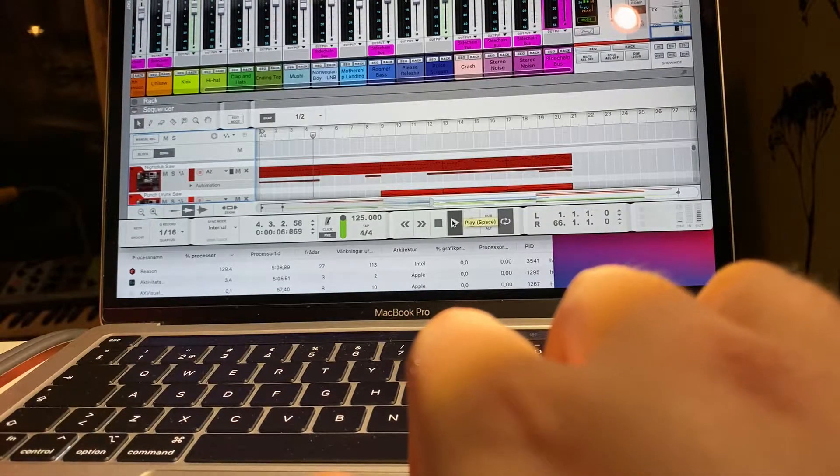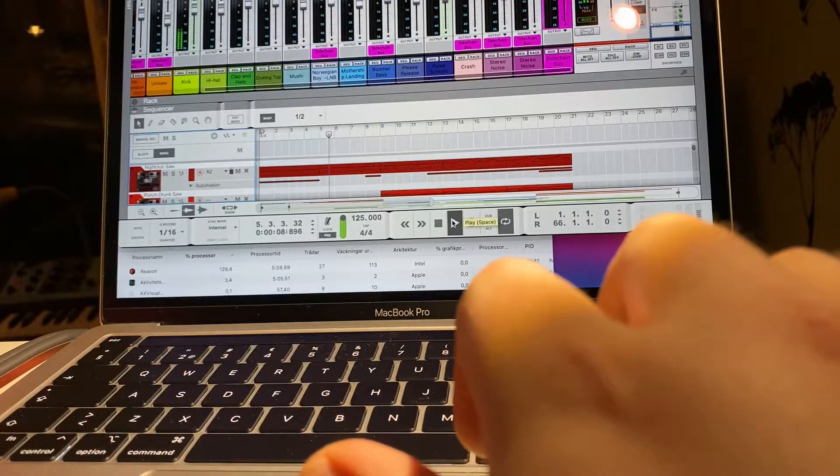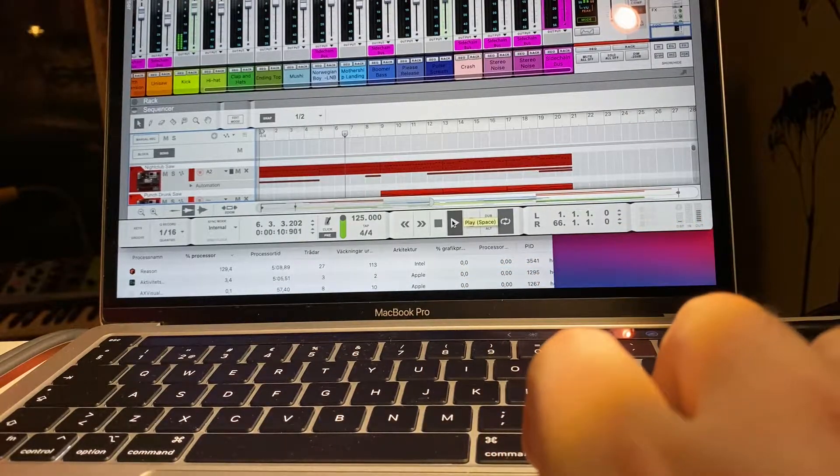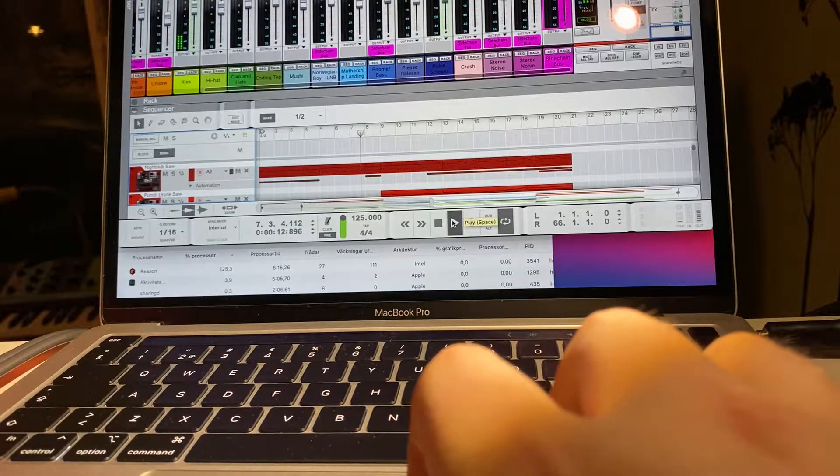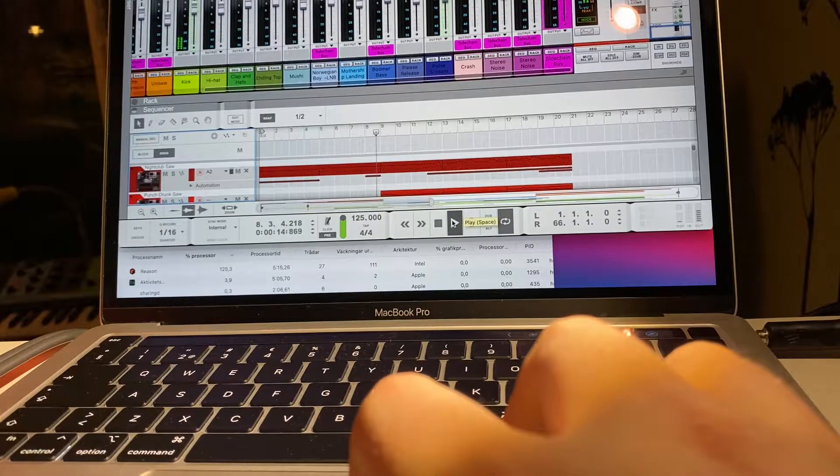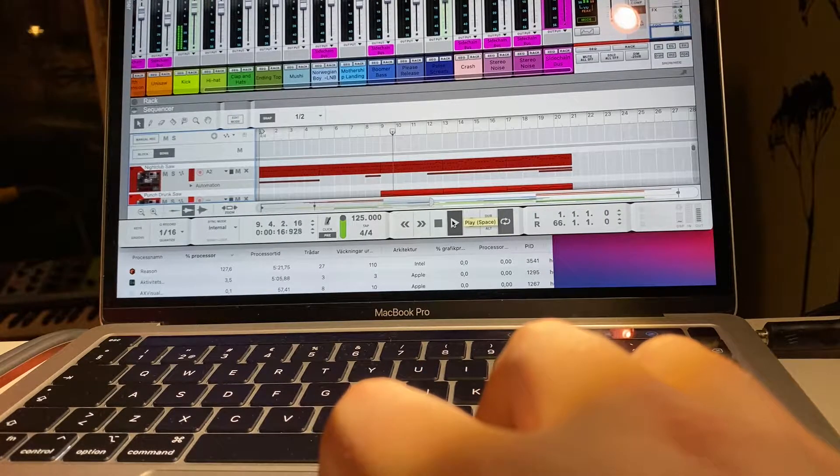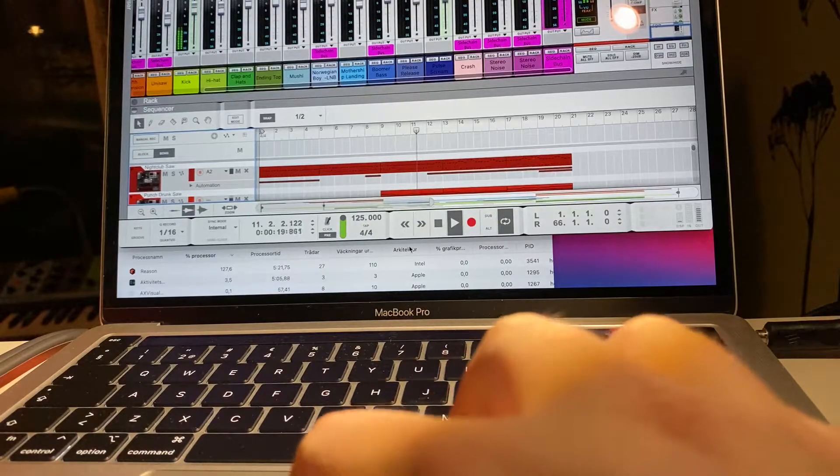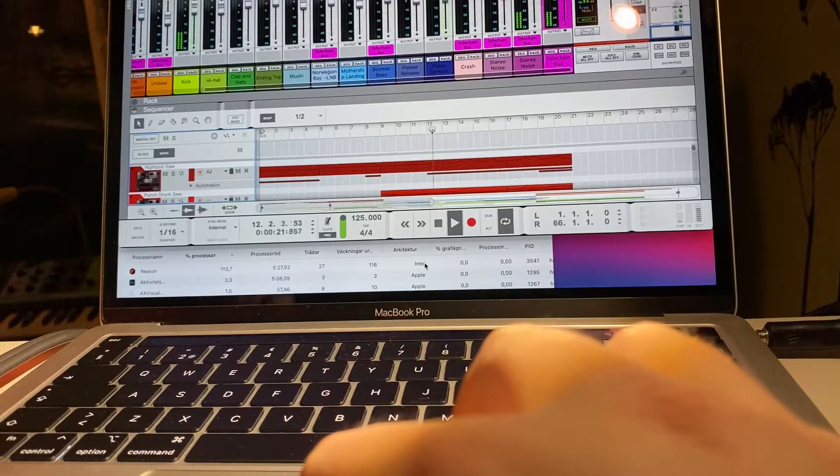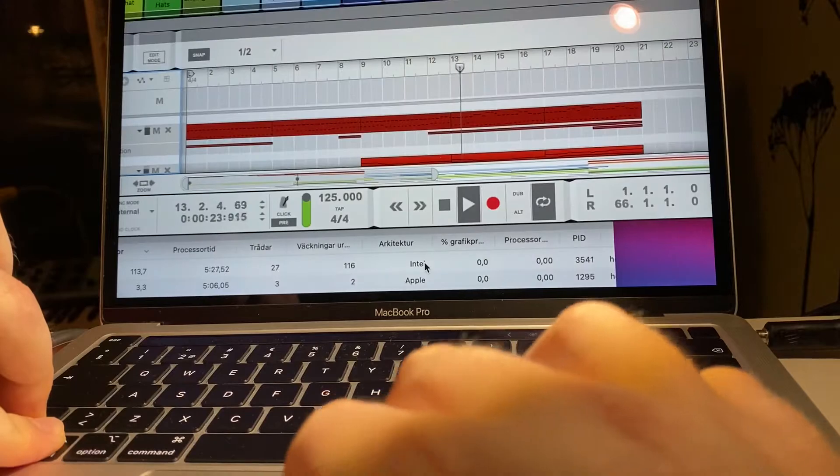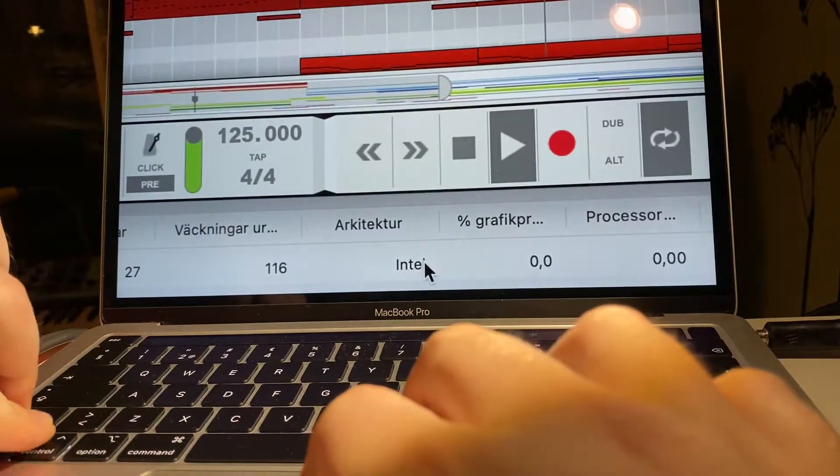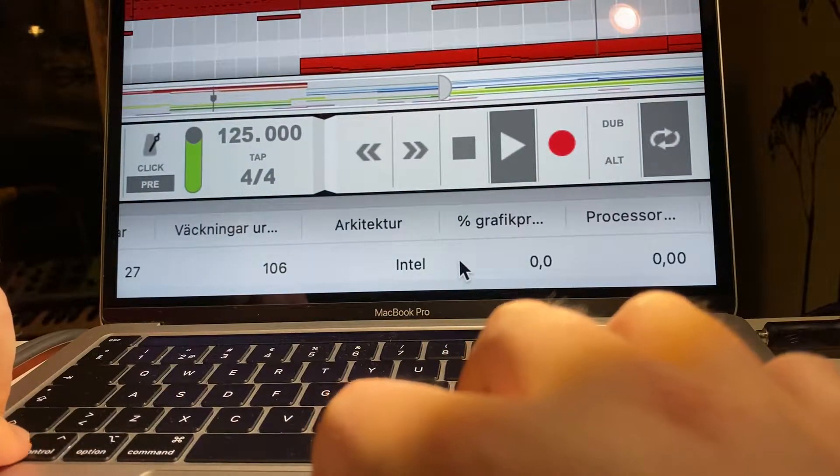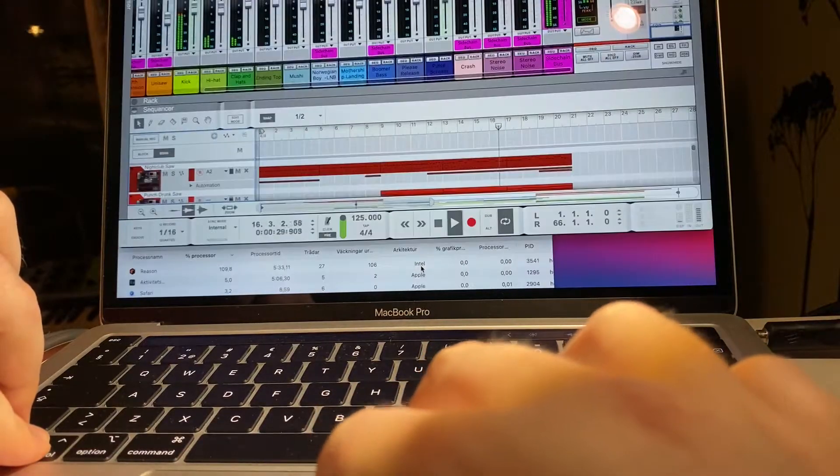Hello, I just wanted to share how Reason works in the MacBook Pro M1. So this is the demo sound running currently and seems to run fine. You can see here it's running the Rosetta Intel.